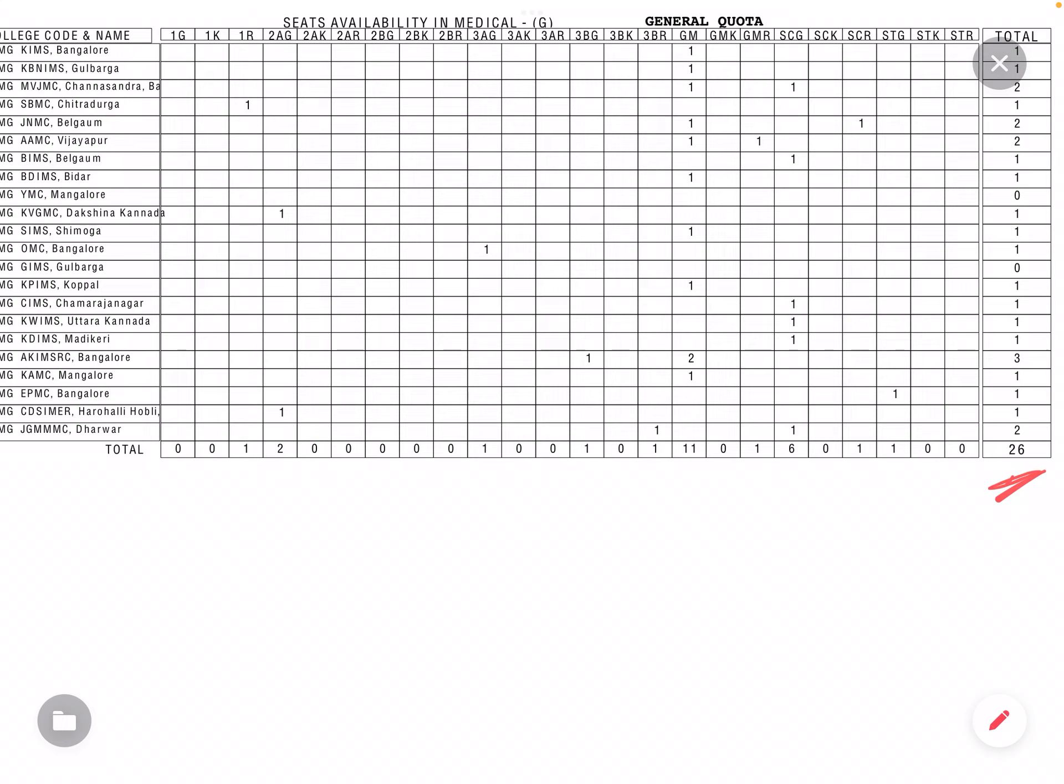Yaav collegialli SD the Anthony? KIMS Bangalore alo andhide. KIMS Bangalore is the general merit. KBN Gulburga GML is the total is also one. MVJ is the GML. SC general is the total is added.